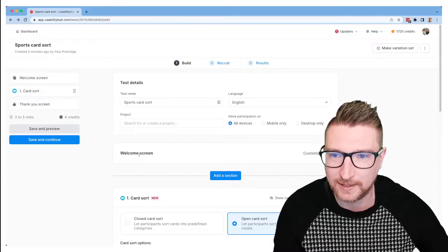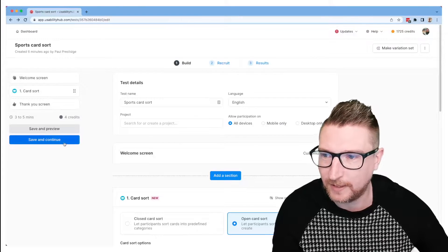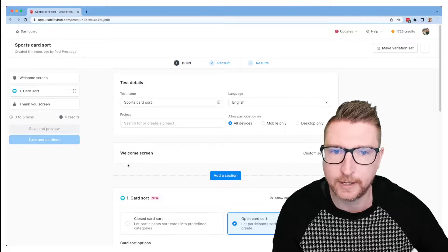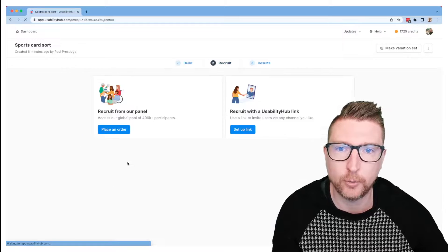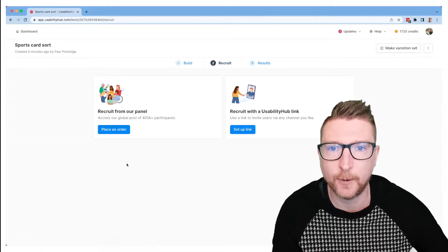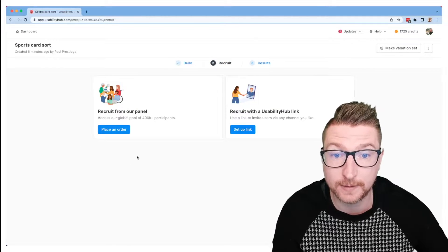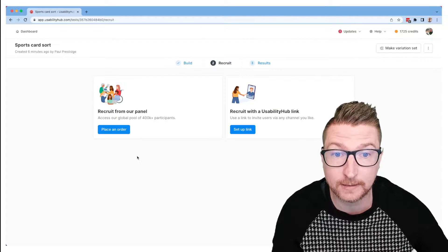Once you're happy with the way your test is set up, you can come over here to the save and continue button and that will take us through to the recruit page. So this page is going to let us find participants to take our tests.